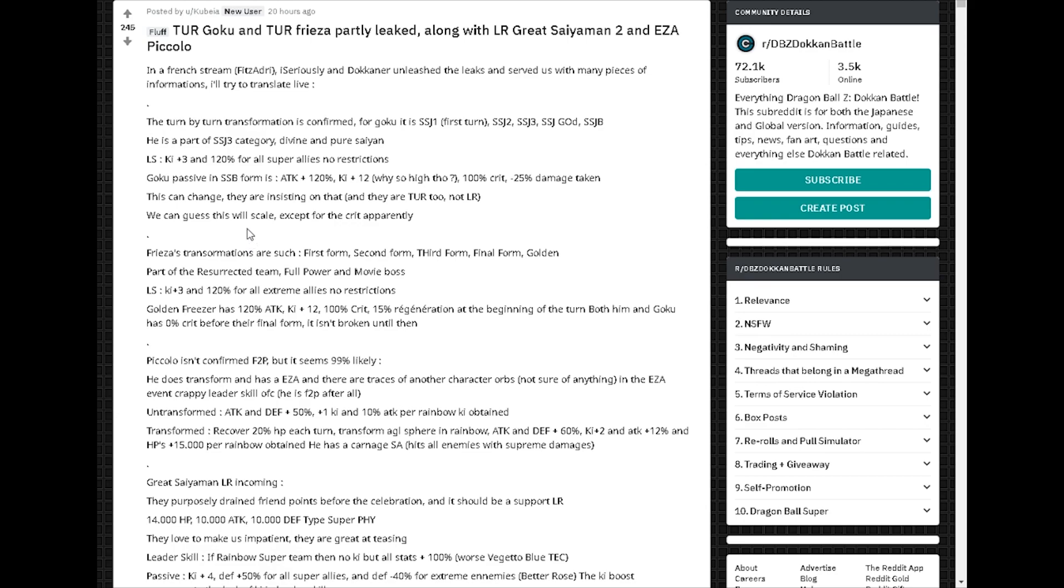Minus 25% damage taken. Holy shit. This can change, they're insisting on that. And they are TUR 2, not LR. So they're not LR. But I think there is going to be an LR Goku and Frieza card coming out. So this is just a TUR. That's insane.